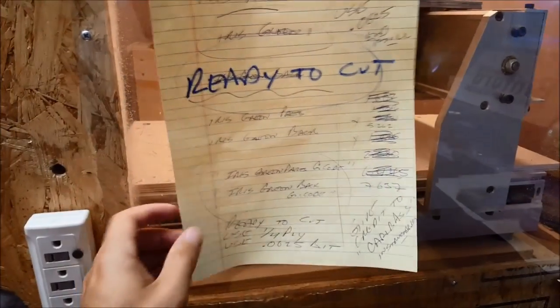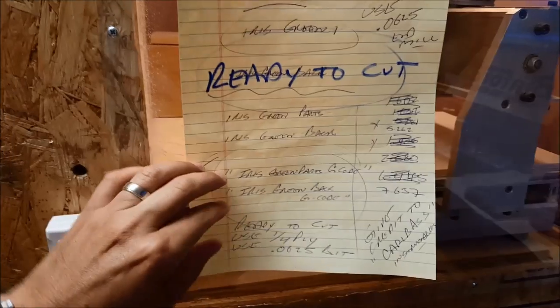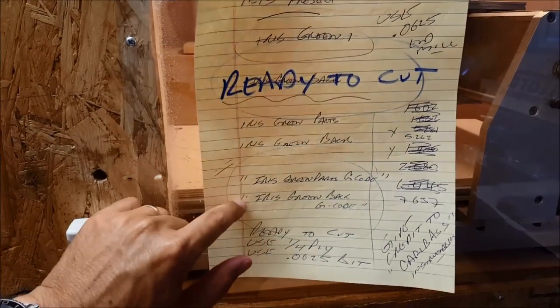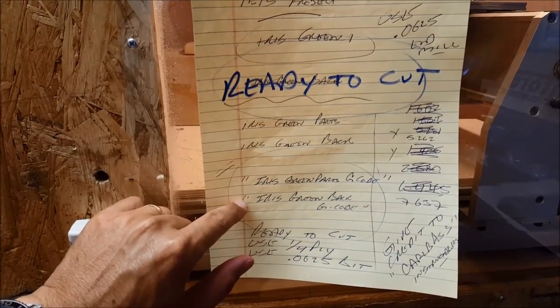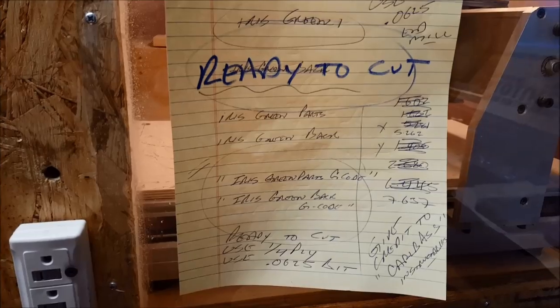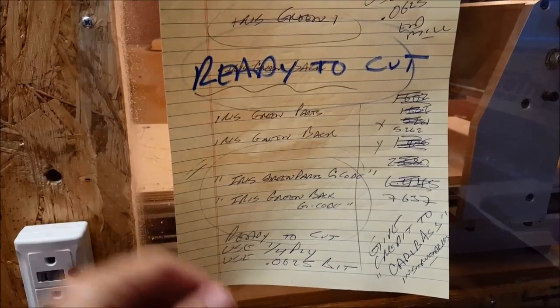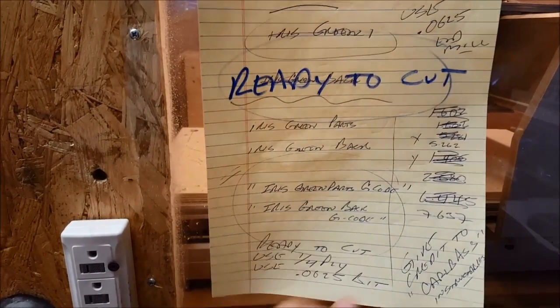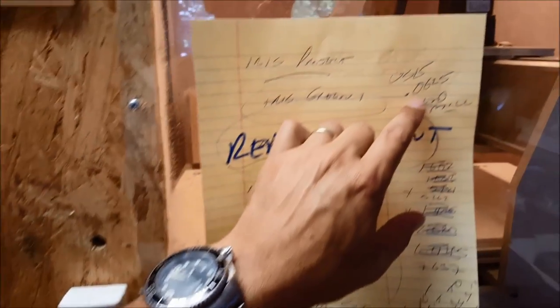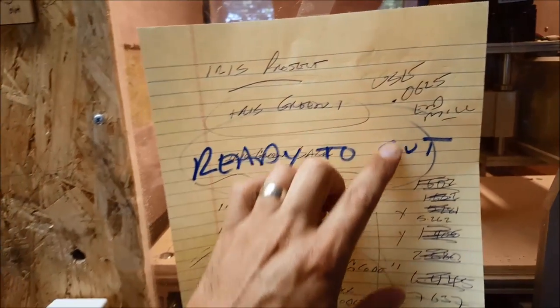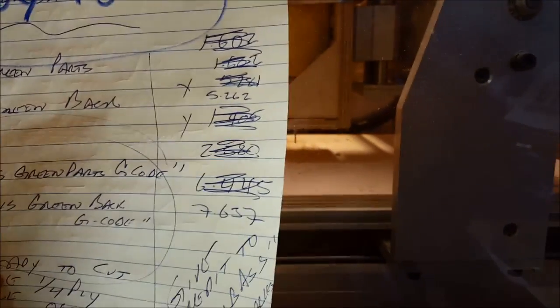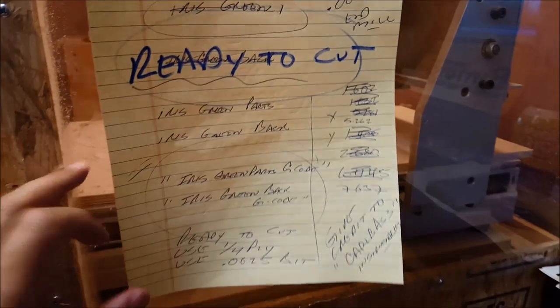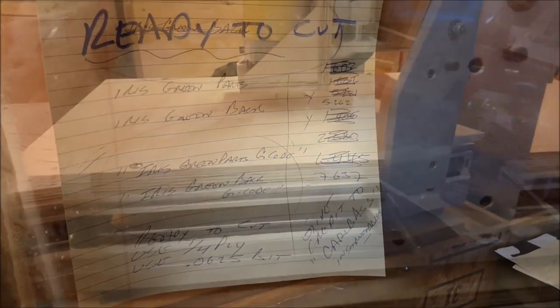And these are my notes just for this little project. It's real simple. It's just two cuts so we can keep this condensed and not take up too much time. We're using quarter inch ply and 0.0625 for the end mill. It's a little teeny guy right there. So let's get the wood loaded up and open up Mach.